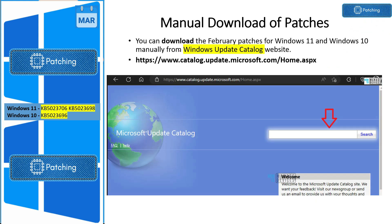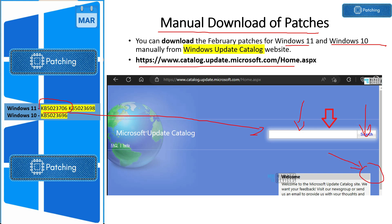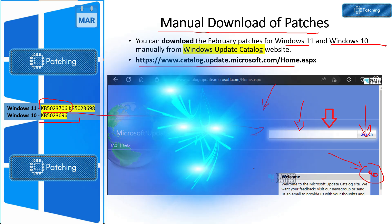If you want to download the March patches manually for Windows 10 and Windows 11, go to catalog.update.microsoft.com, search with the KB number, and click the search button. You will get an option to download the KB directly. I will add direct download links for the patches in the description of the video.